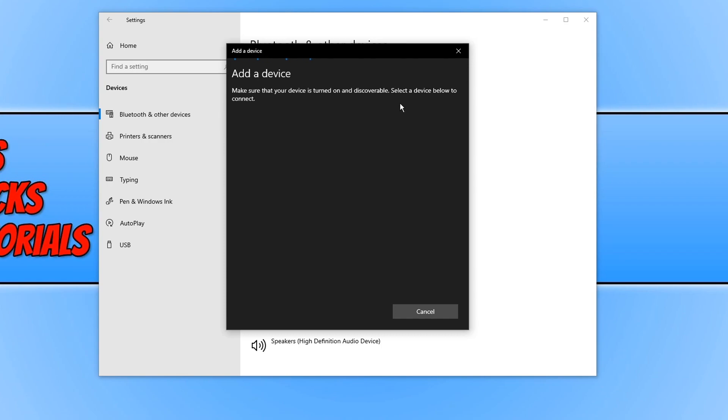We now need to go onto the side of your Joy-Con and you will then see a little button next to the SL and SR. You need to press this button which will then allow you to sync your device.